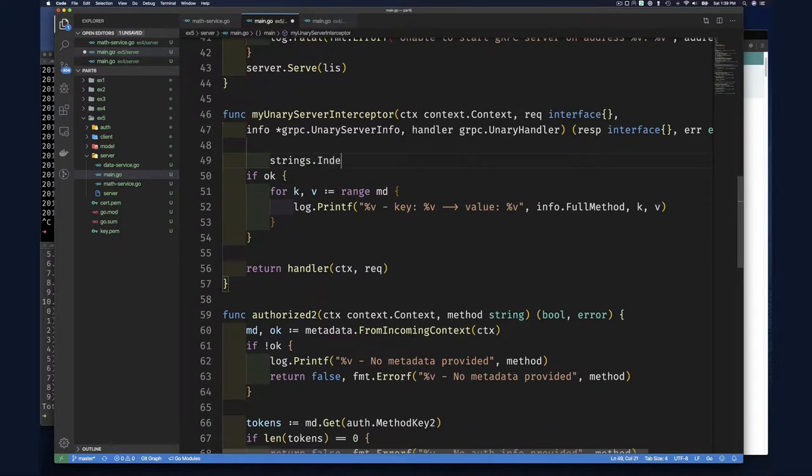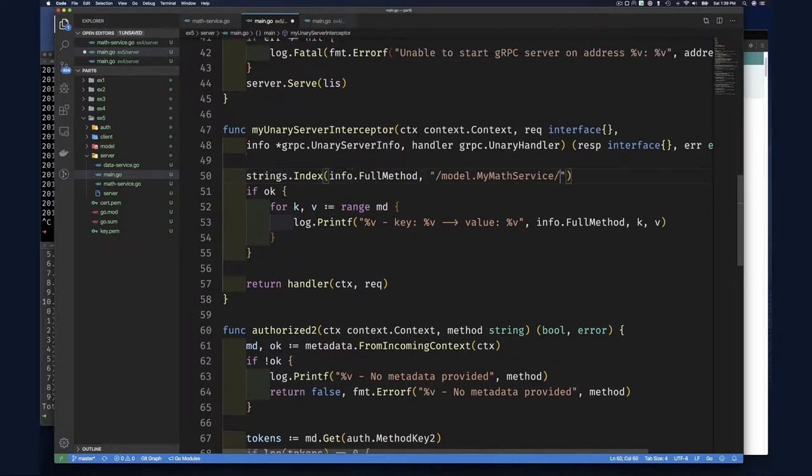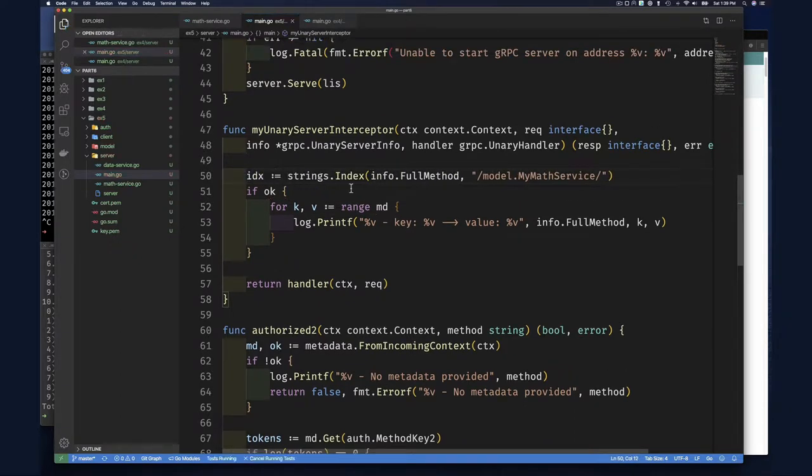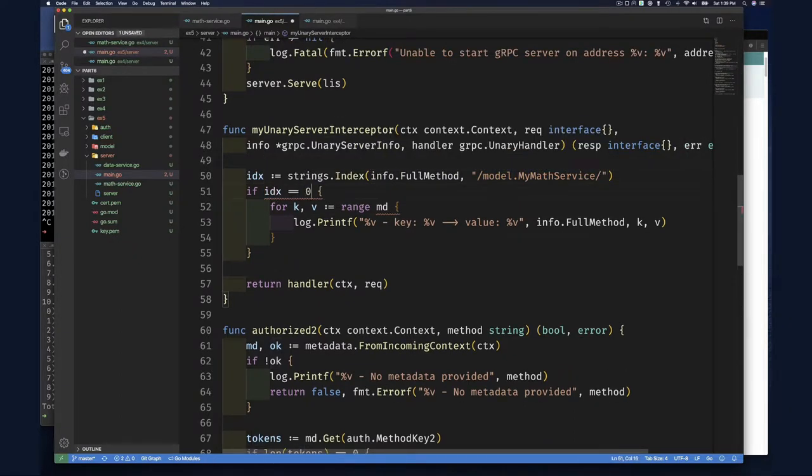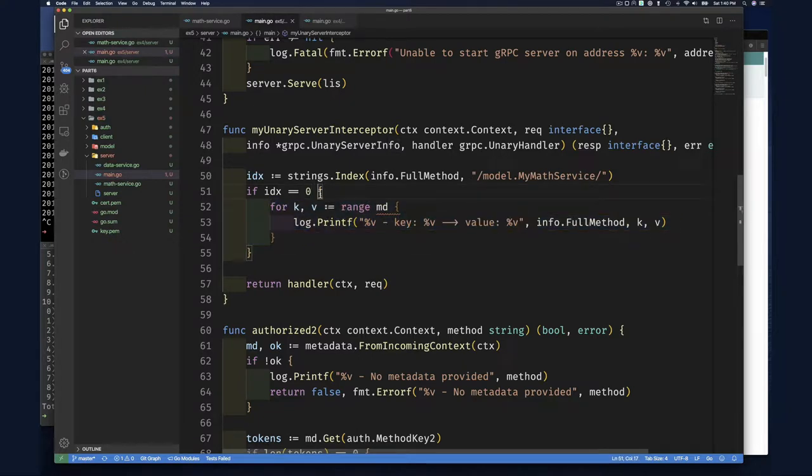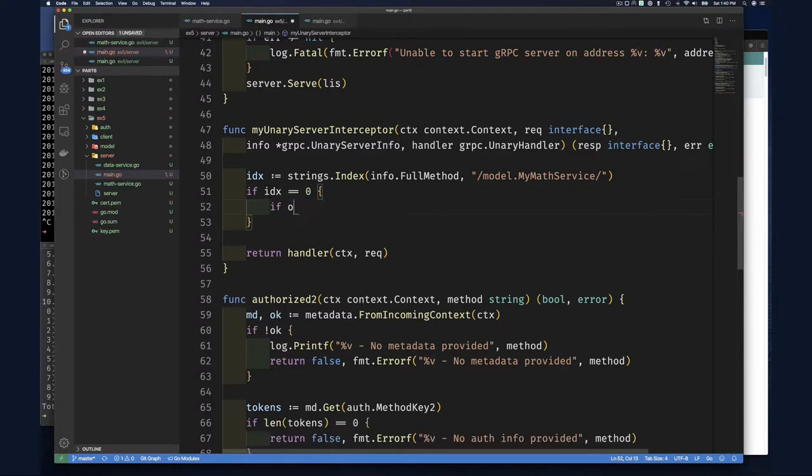We can just simply say, so if it's the mat service, if that is the case, if idx is equal to zero, it means that what we're dealing with is a unary call to this service.